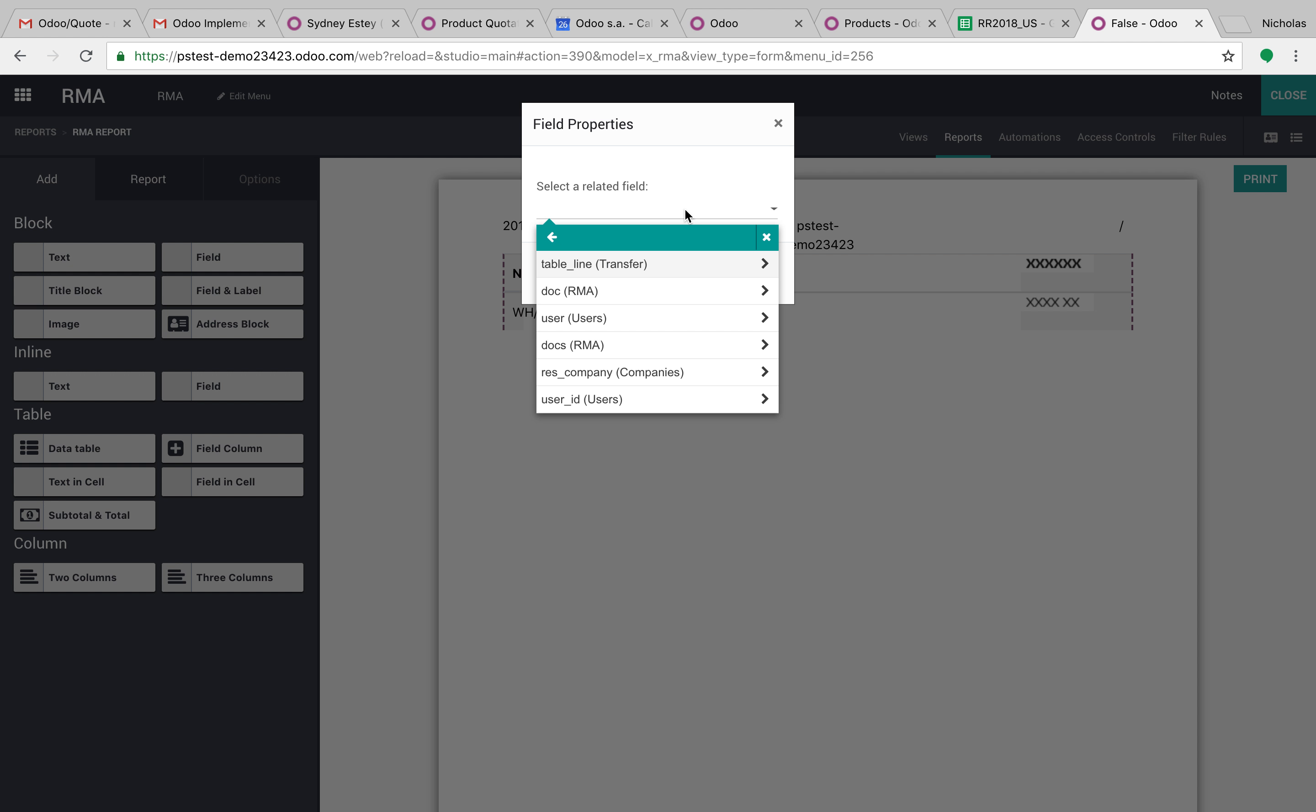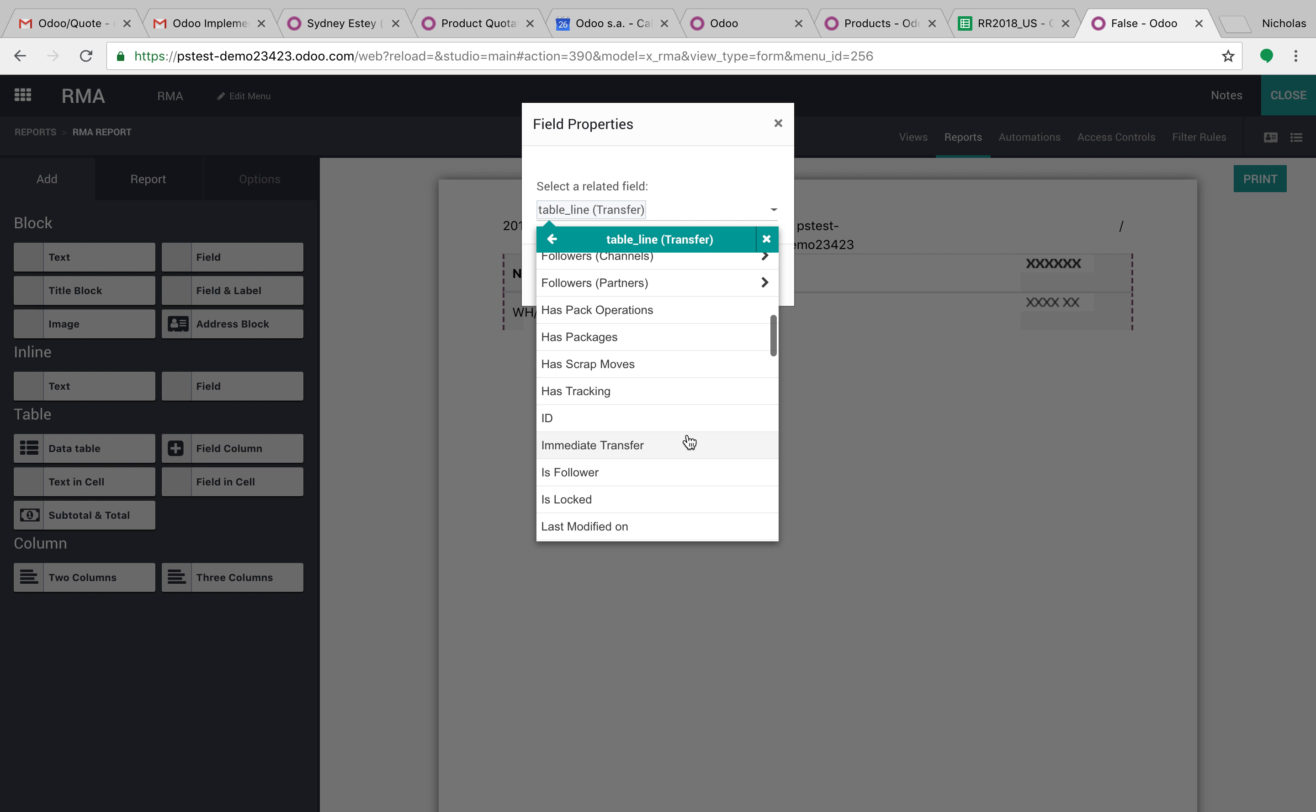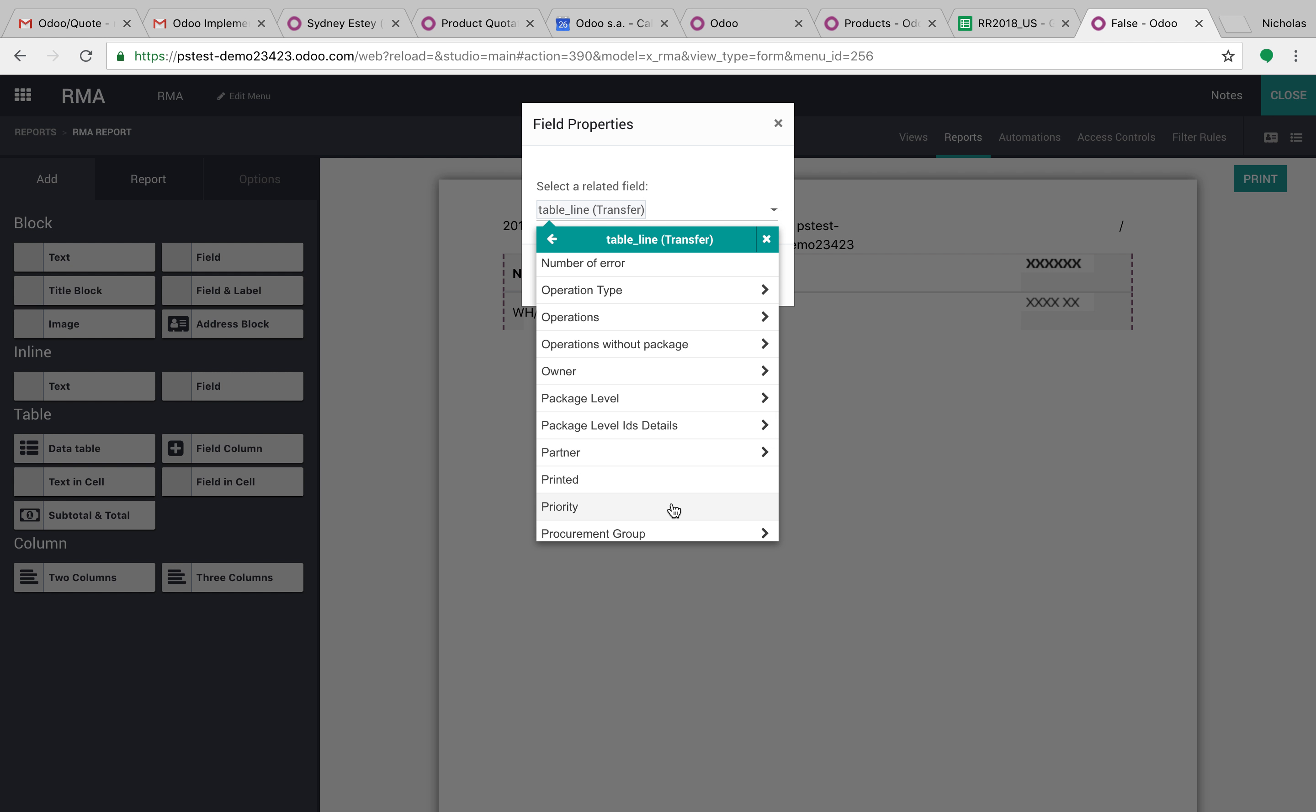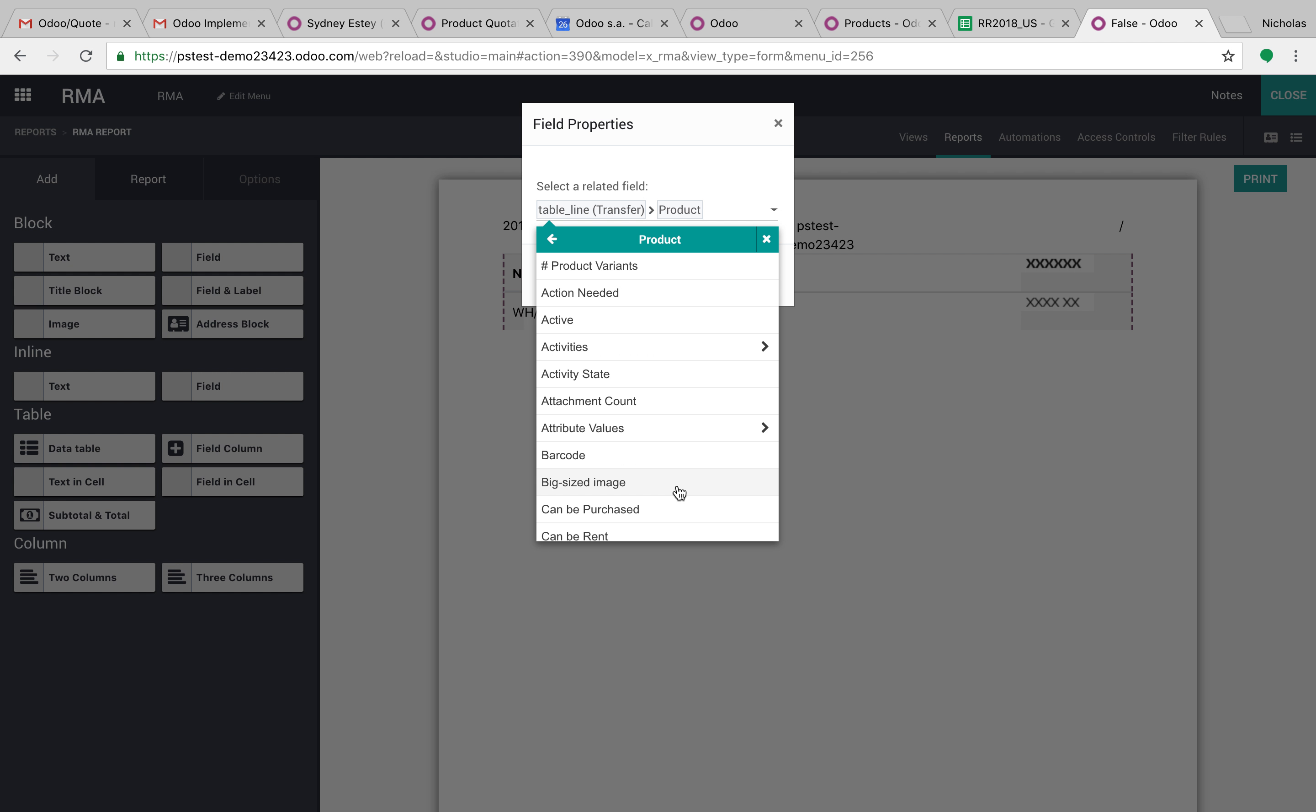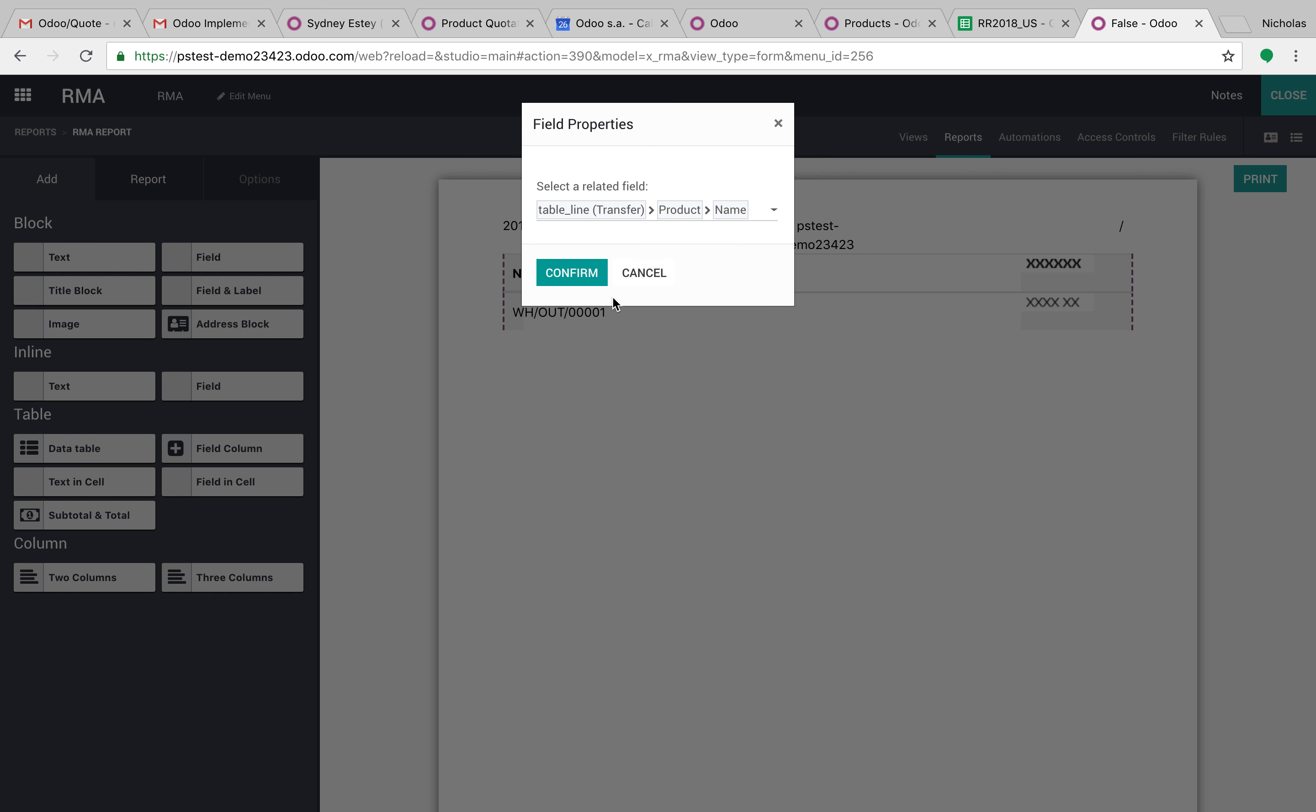I can also say maybe I want to know from the transfer, I want to know the particular product. And we can see the product here. And from the product, maybe I want the barcode, maybe I want the cost price of the product, maybe I just want the product name. And you can see you can add that here.